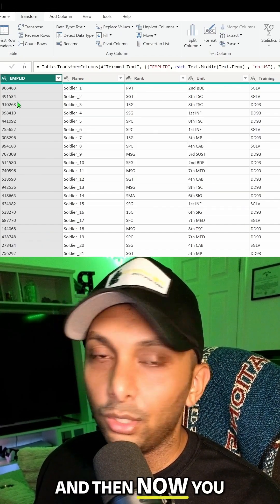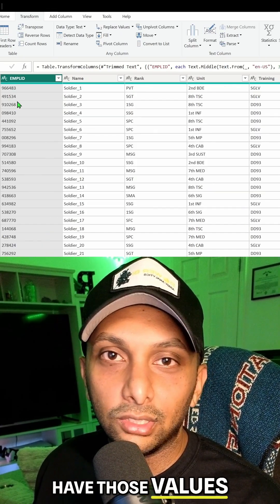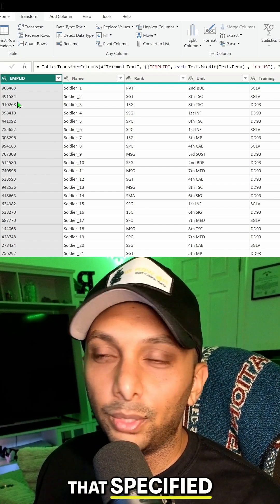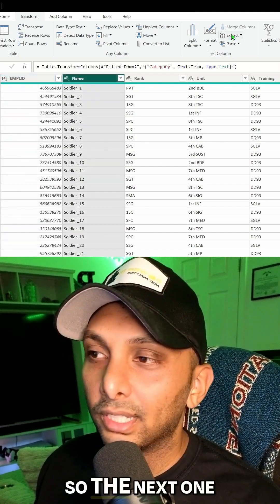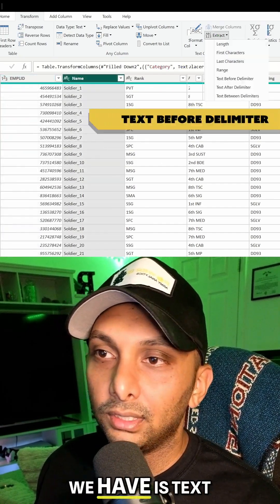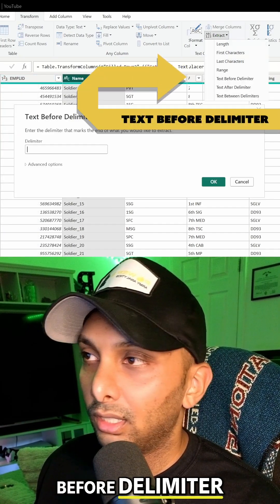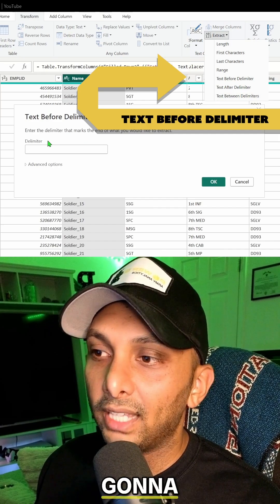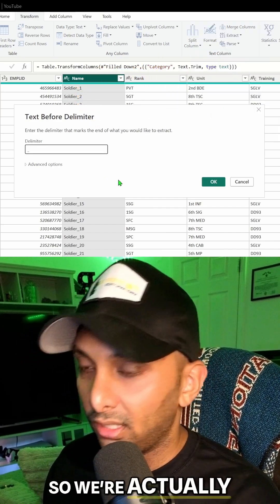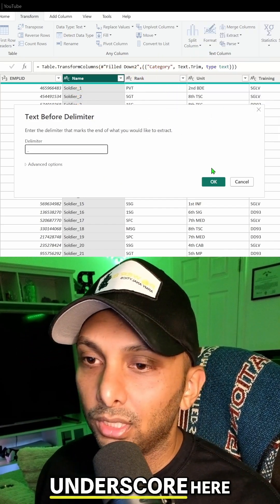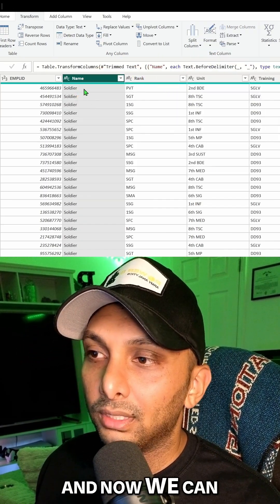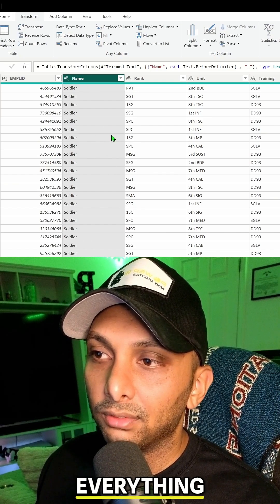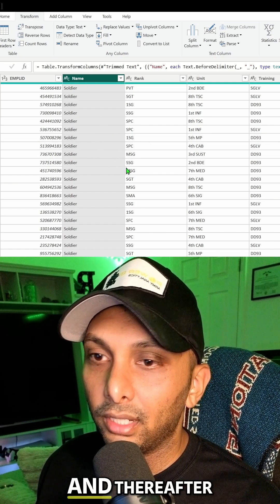And then now you have those values that you exactly want within that specified range. The next one we have is text before delimiter. This one's going to ask you for the delimiter type, so we're actually going to put the underscore here and now we can see it removed everything from the delimiter and thereafter.